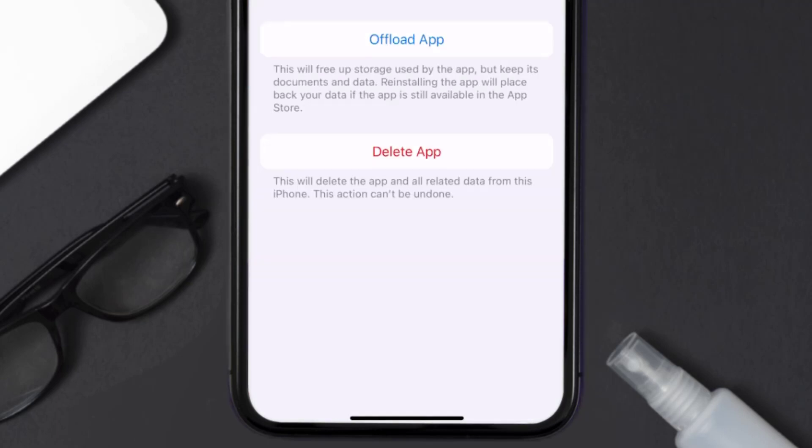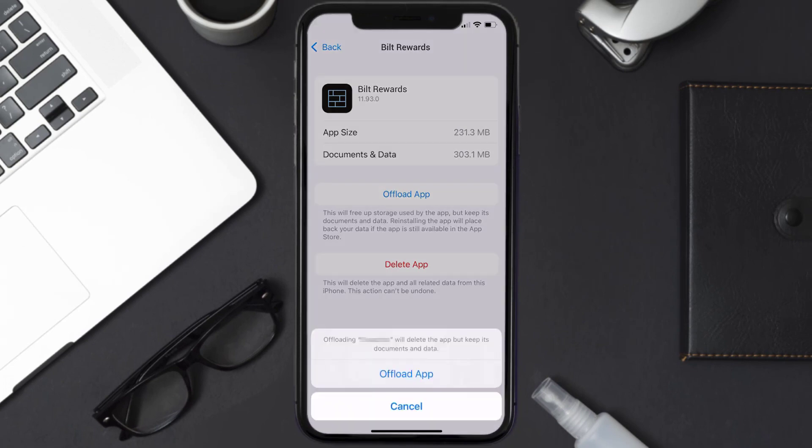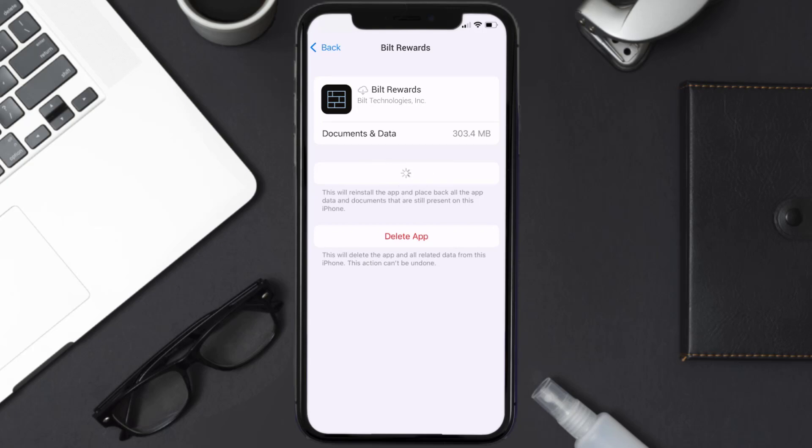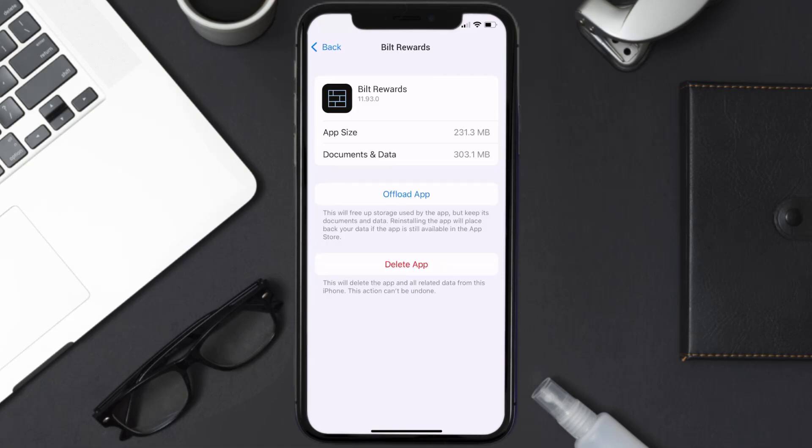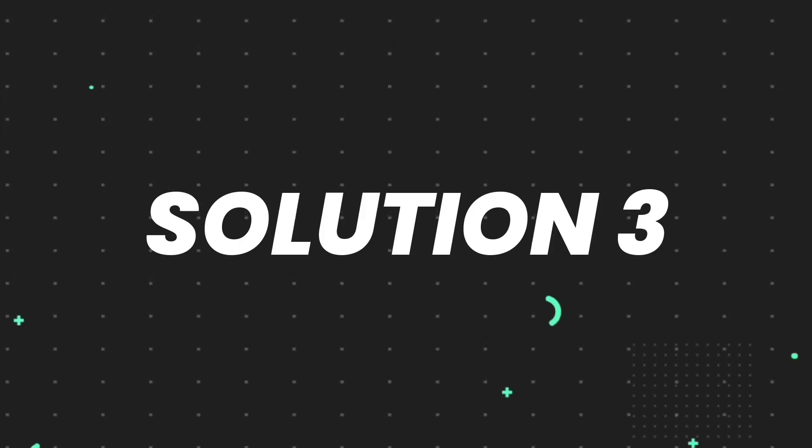Once you're on this screen, you need to tap on Offload App. Tap again to confirm. It'll take a bit for processing, and then a reinstall button will show up. Simply tap on it to reinstall the app. This should fix the issue.